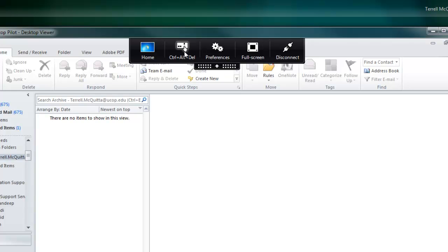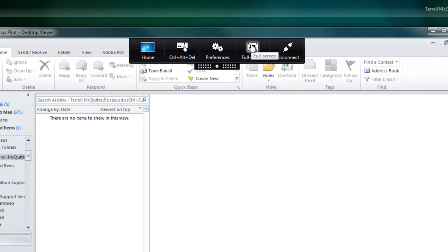There's a desktop viewer preference. This will walk you through to alter display settings. Full screen will allow your cloud desktop environment to expand to your entire screen.